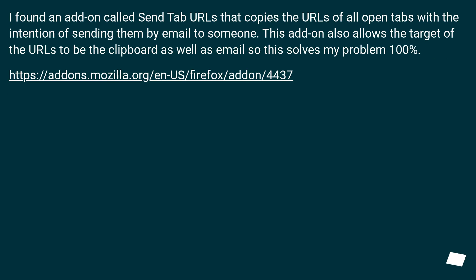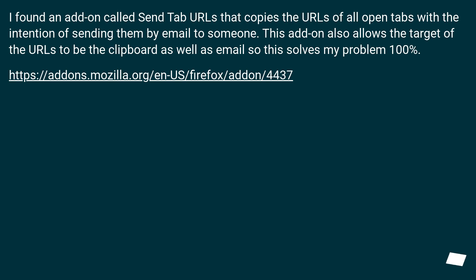I found an add-on called Send Tab URLs that copies the URLs of all open tabs with the intention of sending them by email to someone. This add-on also allows the target of the URLs to be the clipboard as well as email, so this solves my problem 100 percent.